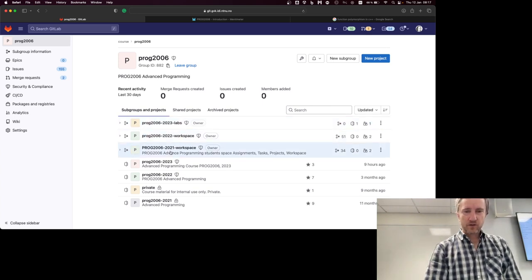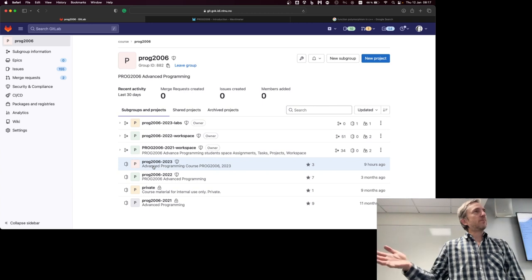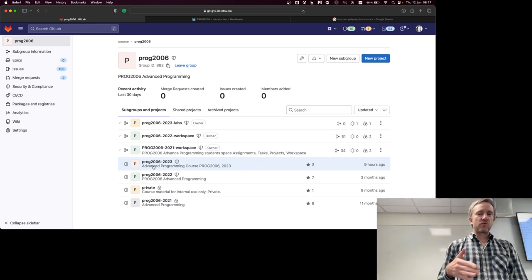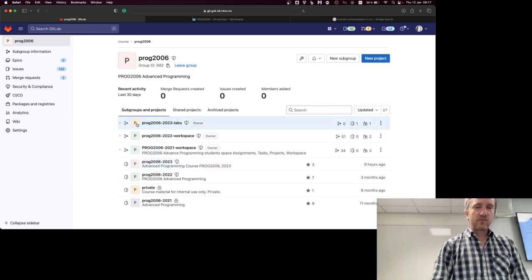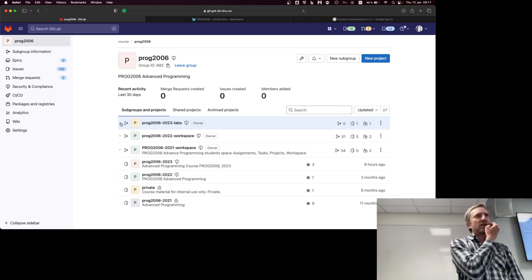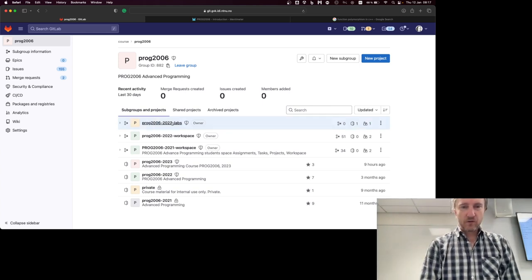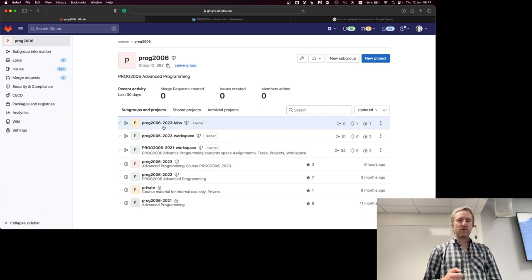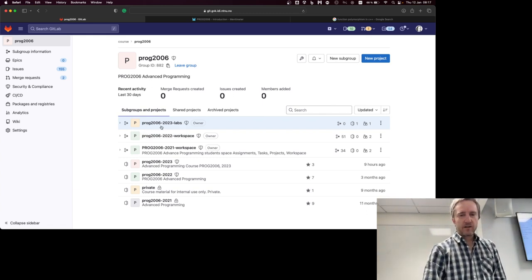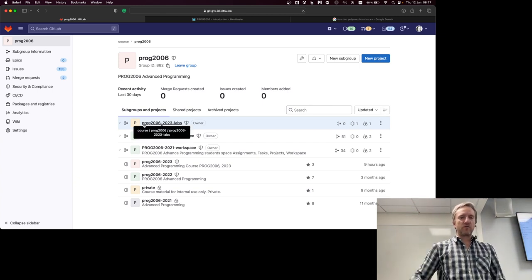I made a mistake because I organized the lecture project as a project, and you cannot have a subproject under a project in GitLab. So we will have labs, each lab will have its own section, and we will use pull requests and Git for managing the labs. Please request access to the PROC 206 2023 labs group, and once you're given access at that level, everything else will follow.